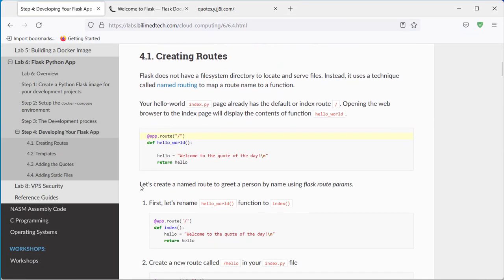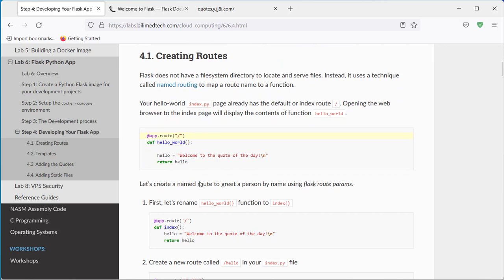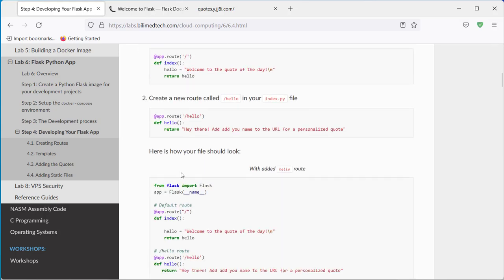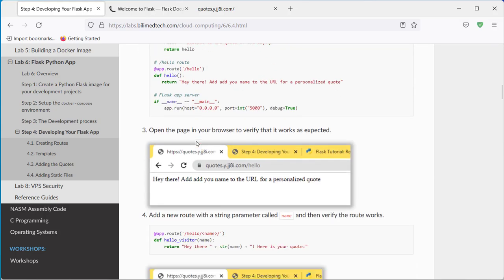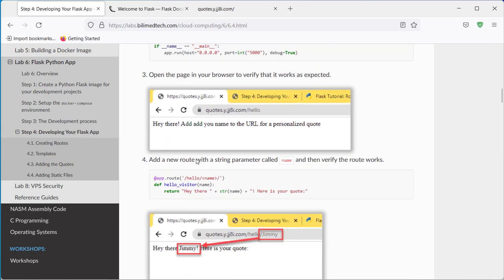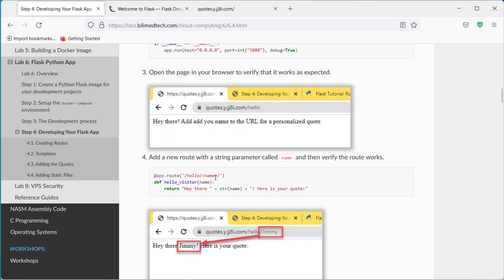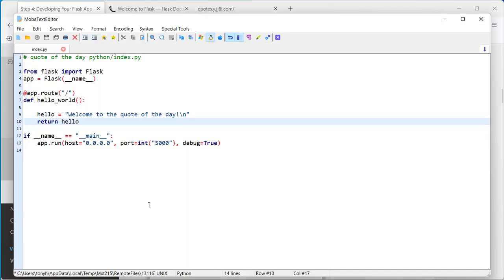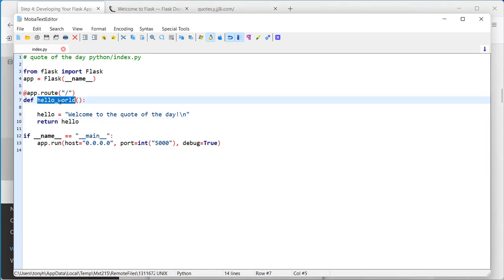First thing we want to do is to create some routes. We have the index, but we want to create a hello route, and then the ones with the name on it. We will do everything in our index.py file here. So this is our index. Let's change the function name from hello world to index.